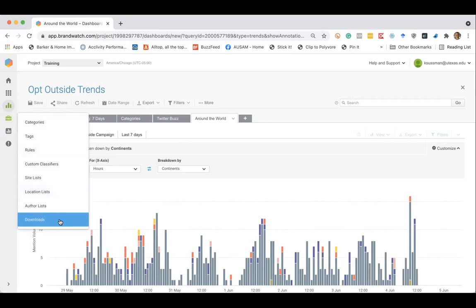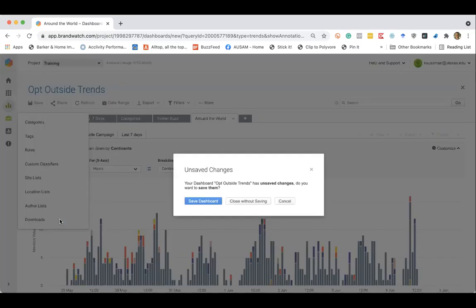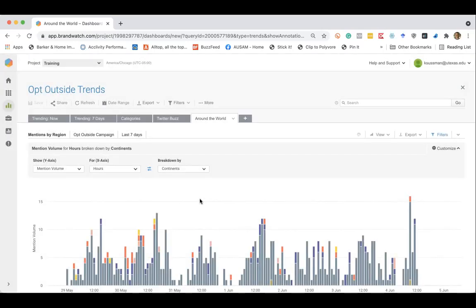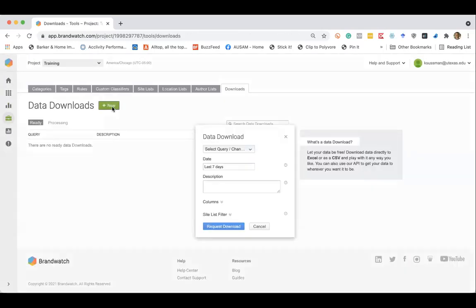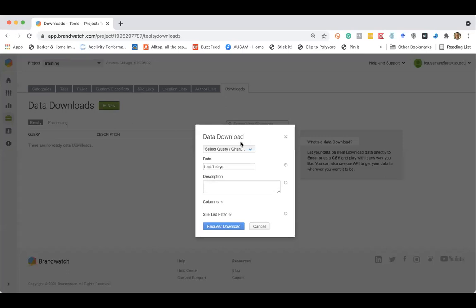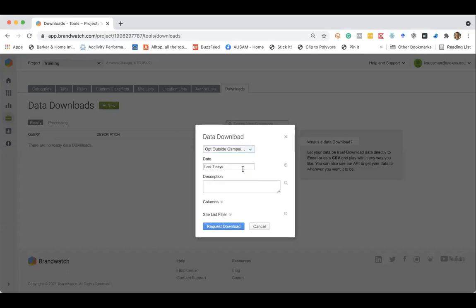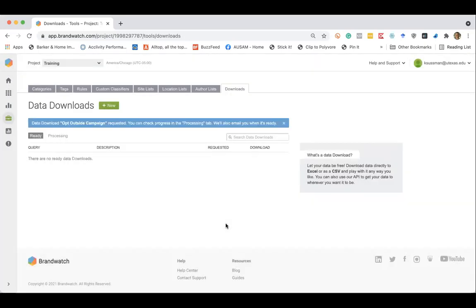So if you go down to downloads, Brandwatch will give you the ability to download the raw data associated with this query. So let's say opt outside campaign, last seven days, and I can go ahead and request the download. And that will give me a CSV of every single mention.